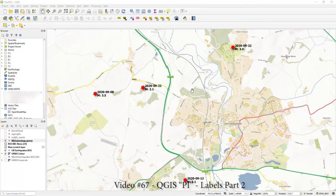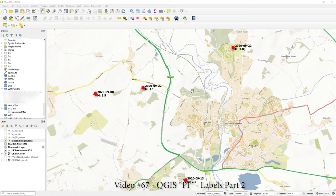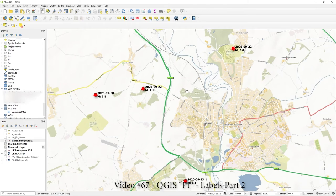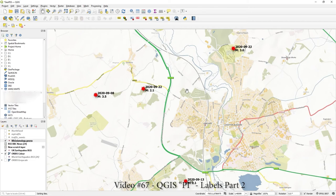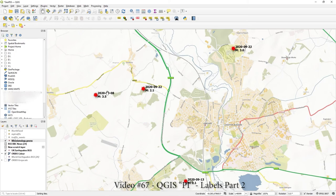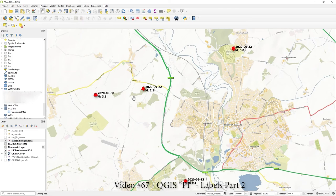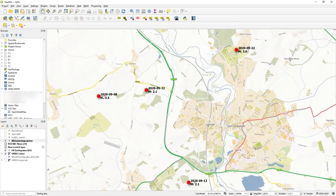Hi there, in this video I'm going to show you a couple more things about labeling. This is a continuation of video number 66, which is all about simple labeling in QGIS. The first bit I'm going to show you is how to format the date in a better way rather than showing this sort of 2020-09-08.